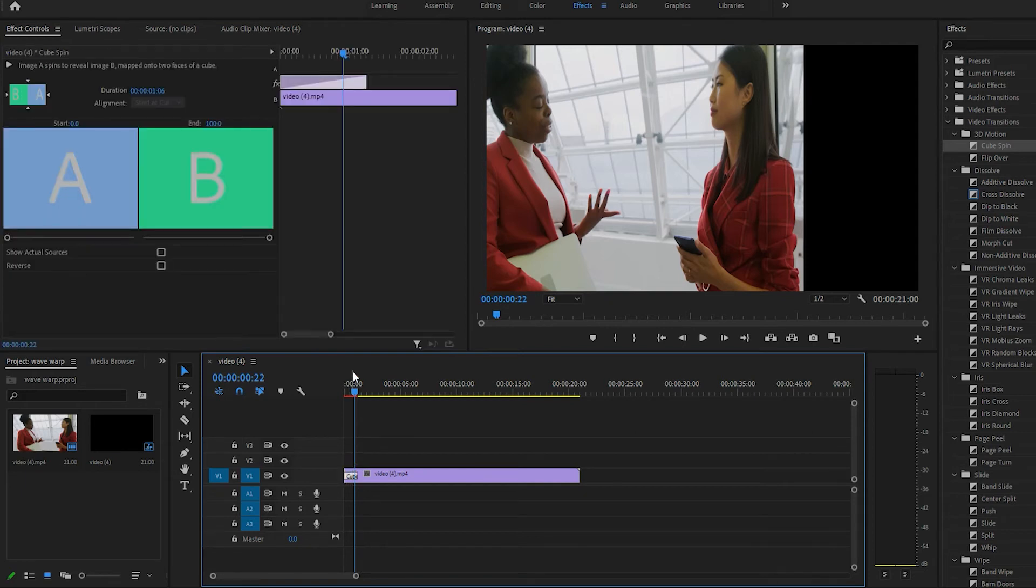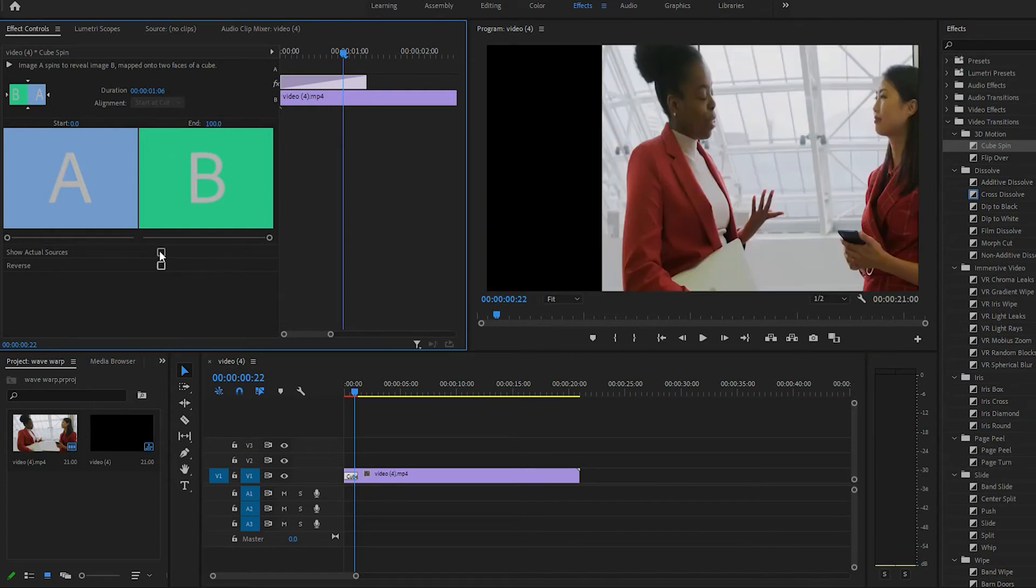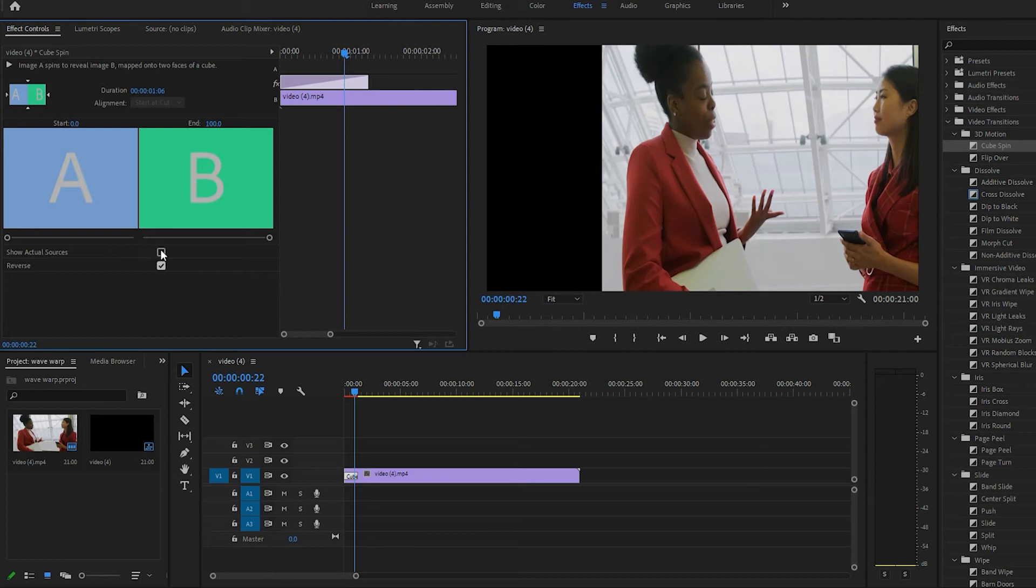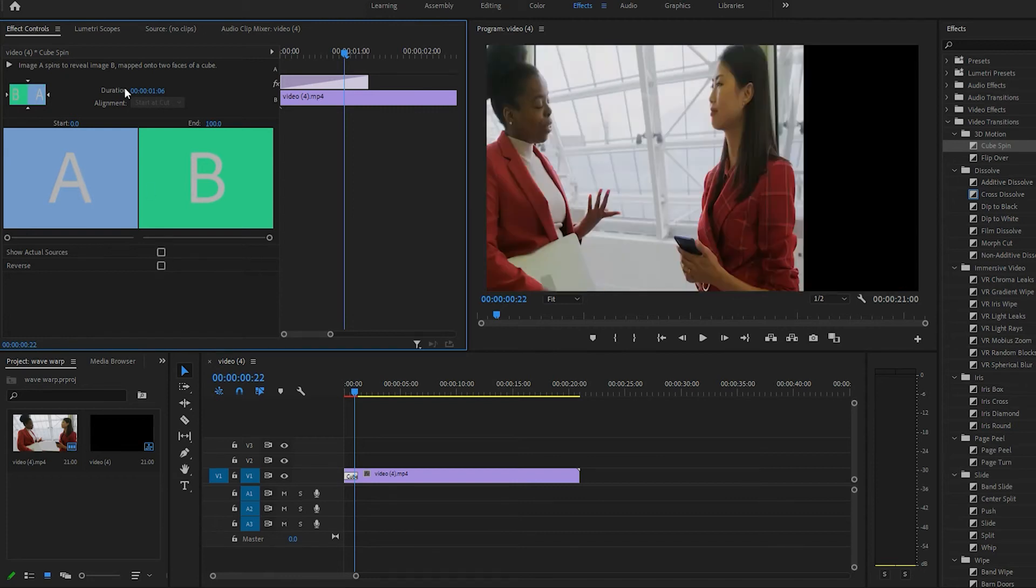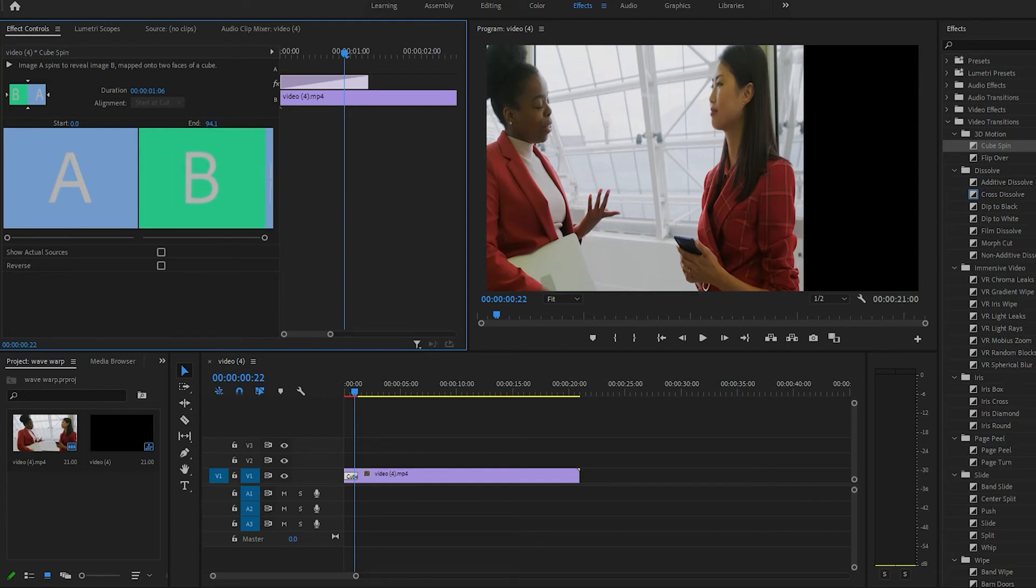Okay, right click on the transition and you can tweak a few things. You can reverse it and you can do the duration.